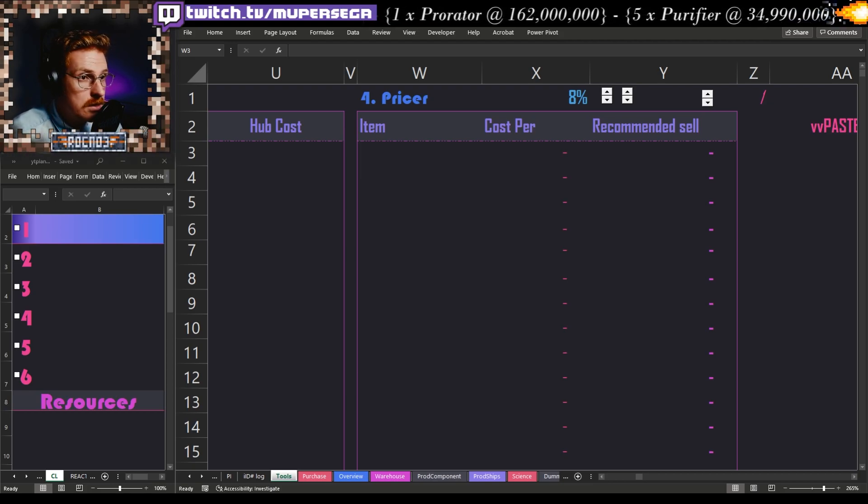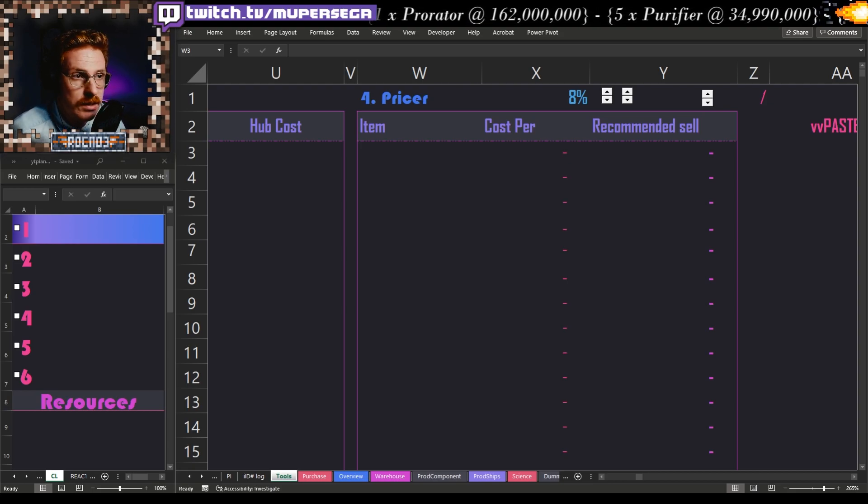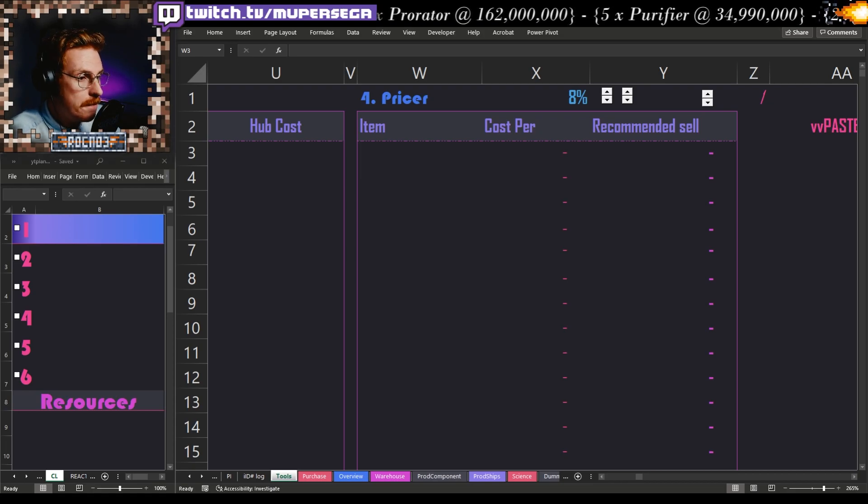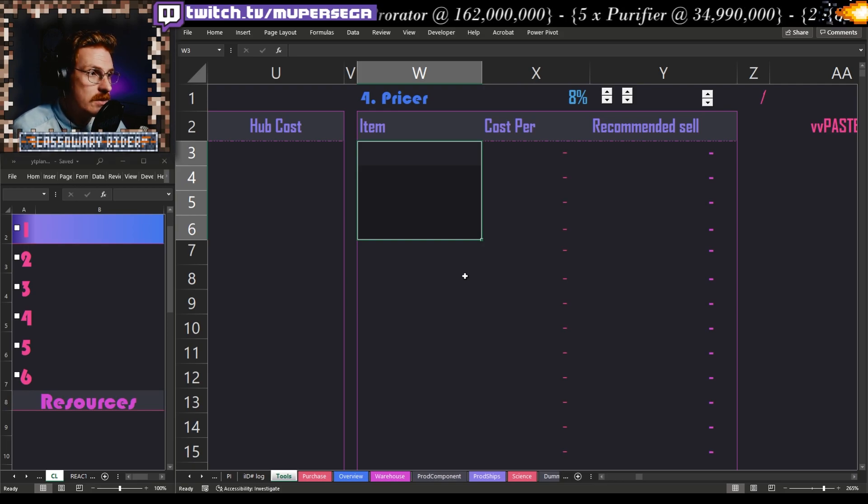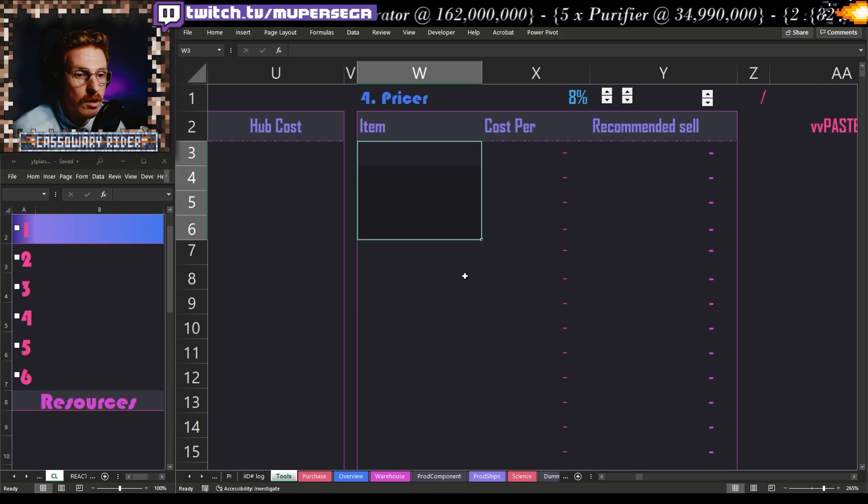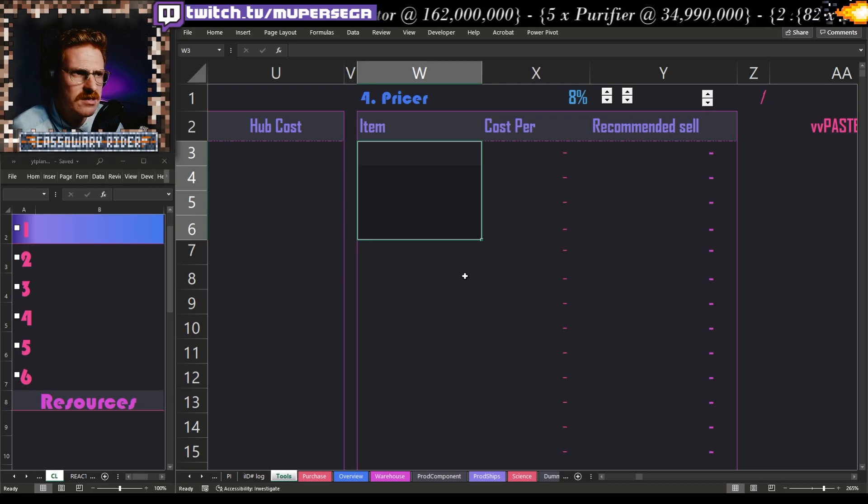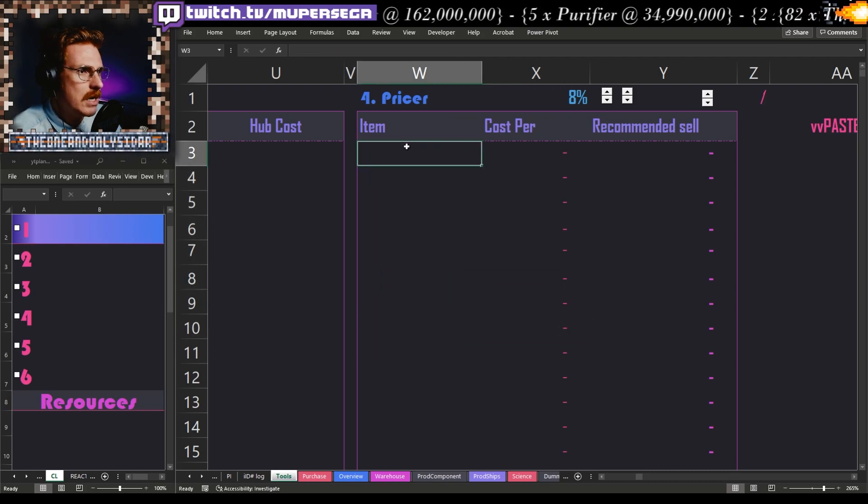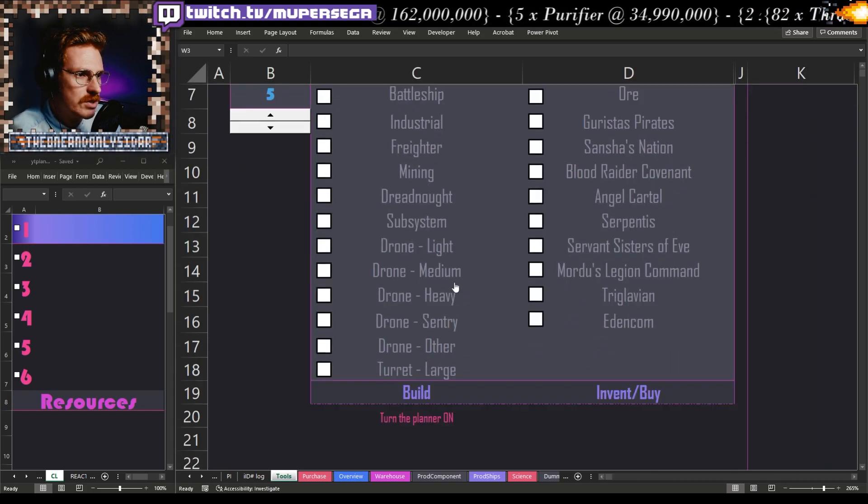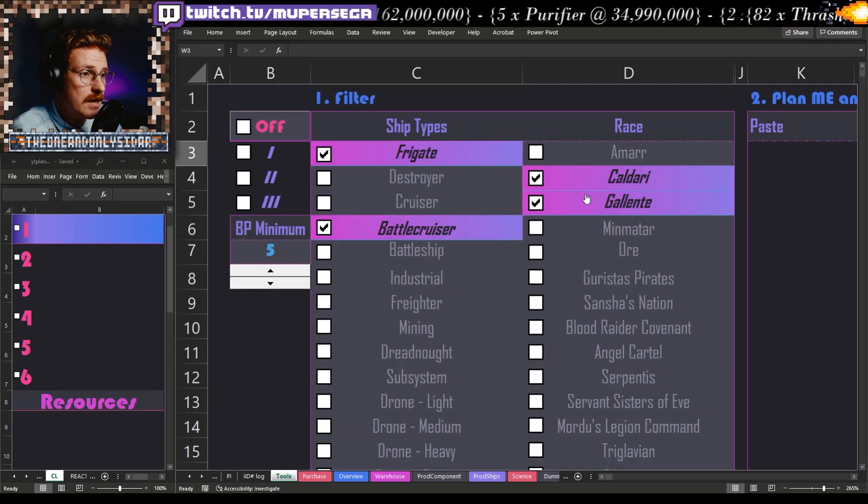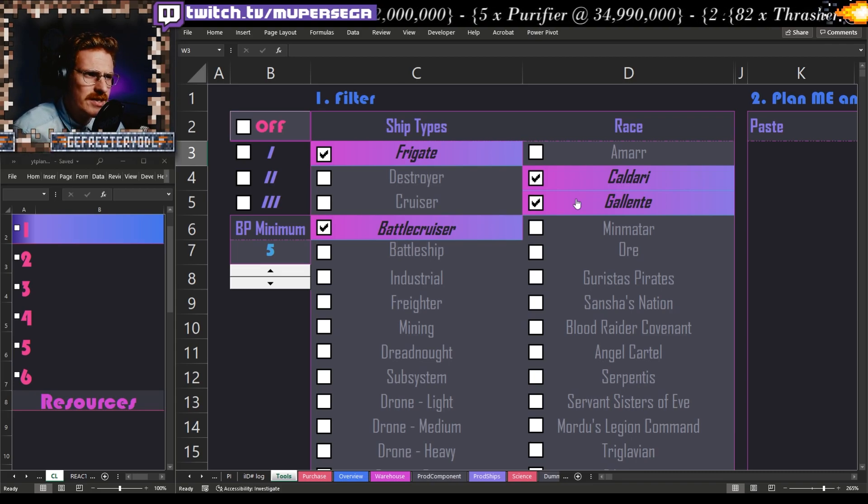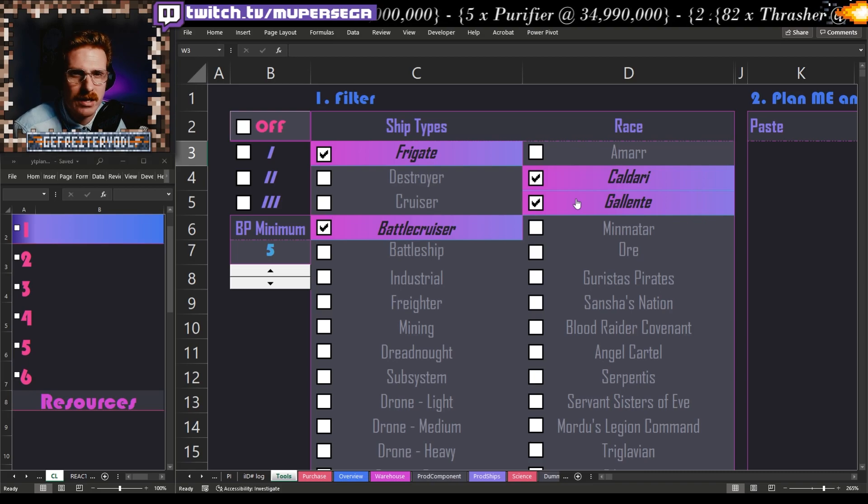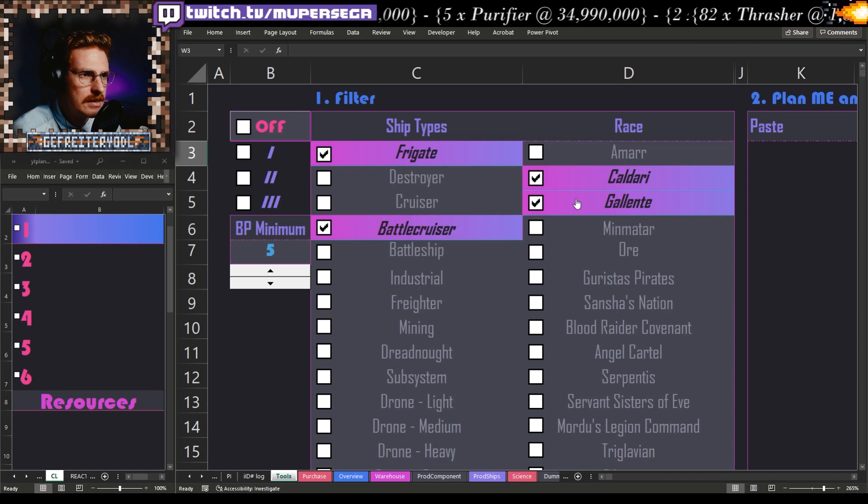This is by no means the be-all and end-all. There are some really cool spreadsheets out there that a lot of people have made. I hope it doesn't feel overwhelming. It might help you consider different ways of approaching your own operation and making industry a little bit more enjoyable in EVE Online, because I find that industry in EVE Online is great.